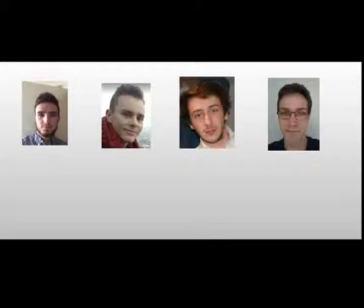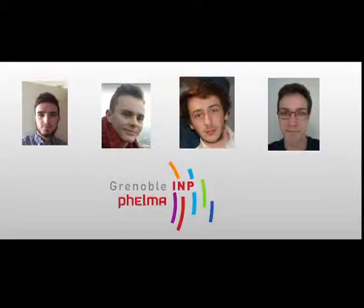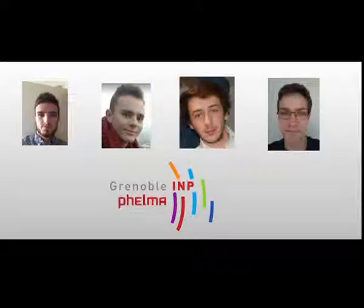We are a group of students from the French engineering school FALMA. We are working on that phenomenon and in this video we are going to explain it to you.